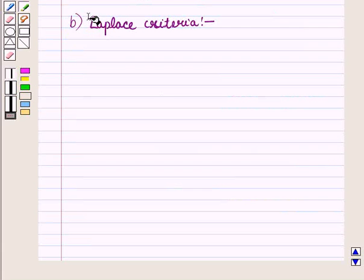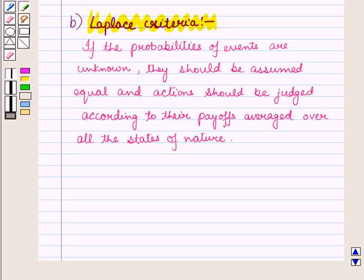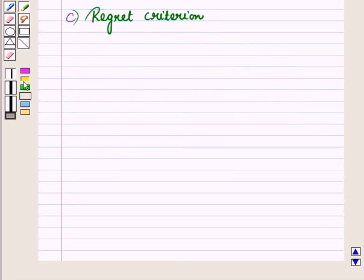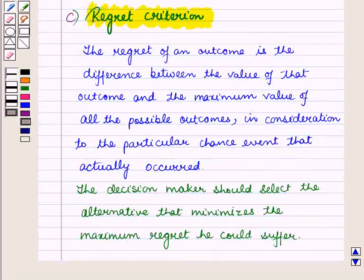The second criteria is Laplace's criteria. According to this criteria, if the probabilities of events are unknown they should be assumed equal, and actions should be judged according to their payoffs averaged over all states of nature. Third is the regret criterion. The regret of an outcome is the difference between the value of that outcome and the maximum value of all the possible outcomes in consideration to the particular chance event that actually occurred.